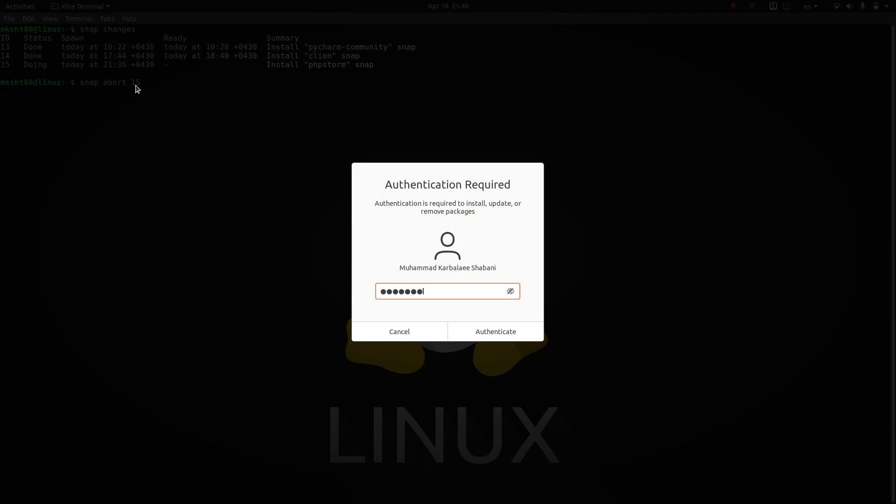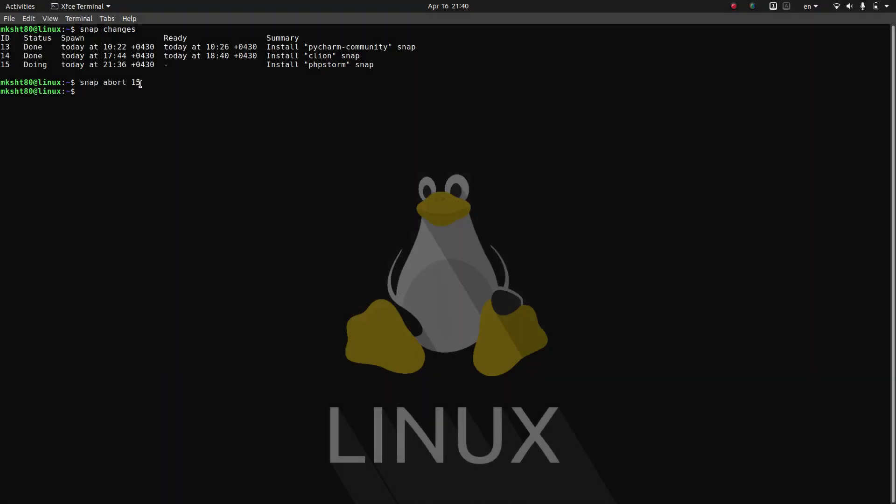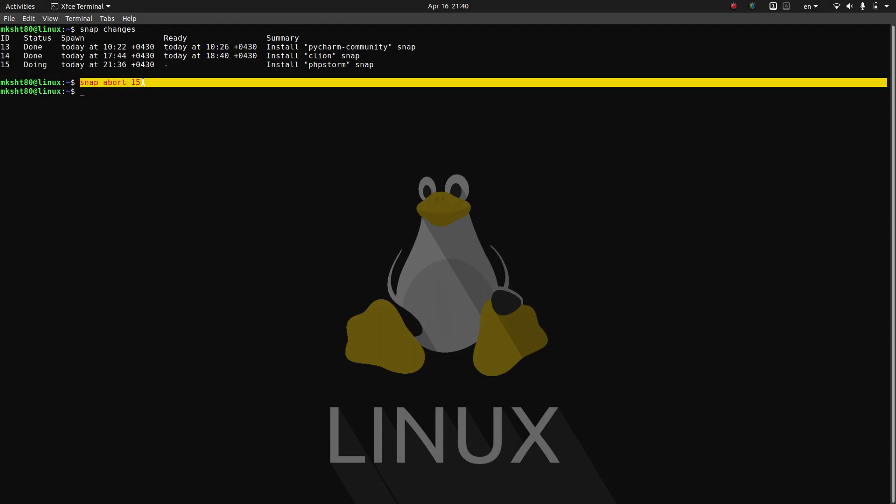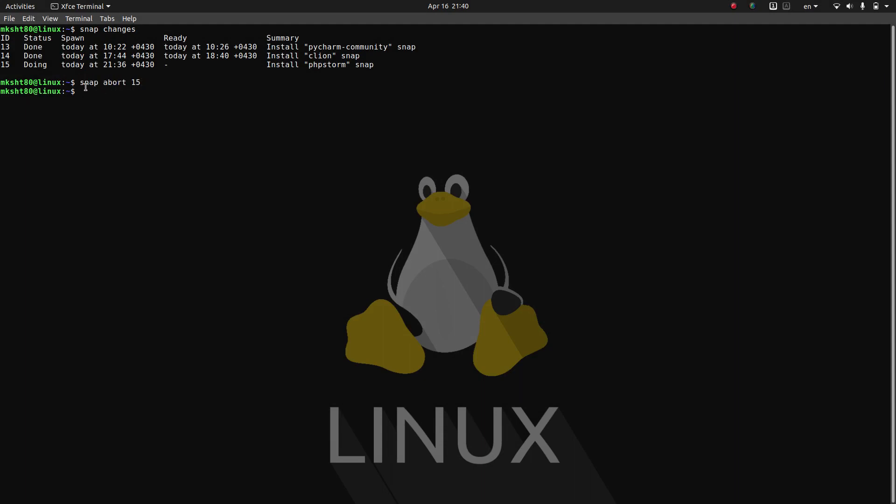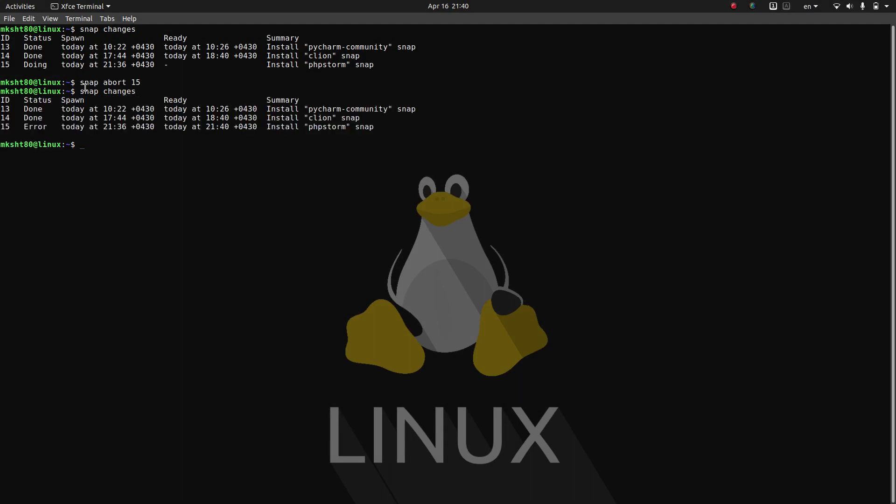It requires my password. And it is aborted. It is actually aborted and if you say snap changes... Yeah, you see.